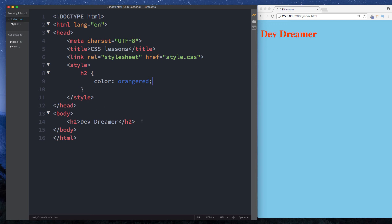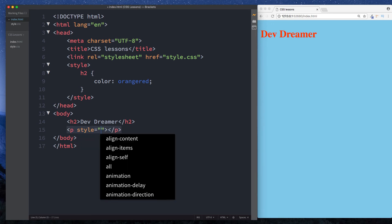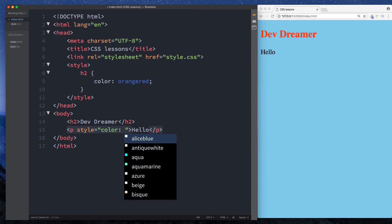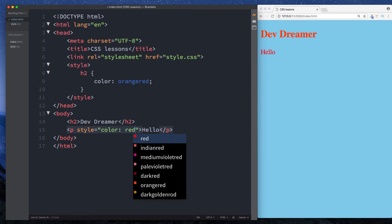The final way that you can include CSS in your project is by using inline styling. So here we can say an attribute of style and we can just say, well let's write something in here first, just say hello. And here we can just say color red.